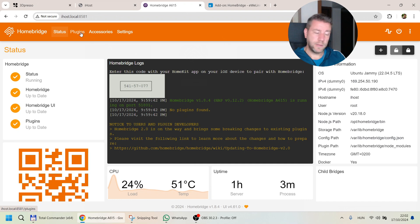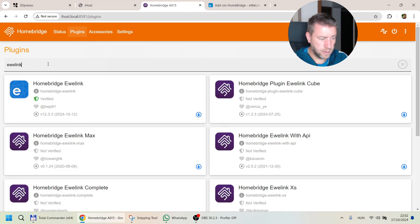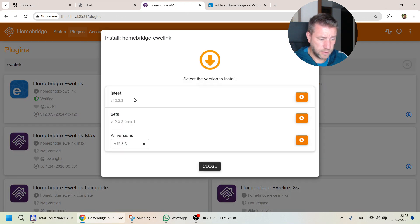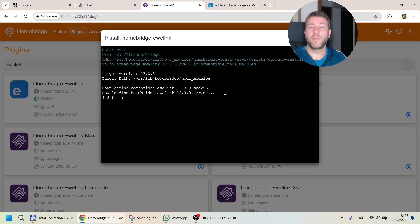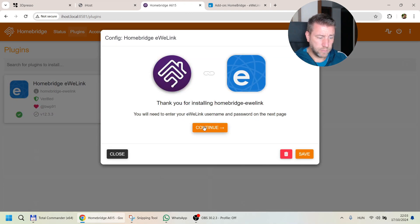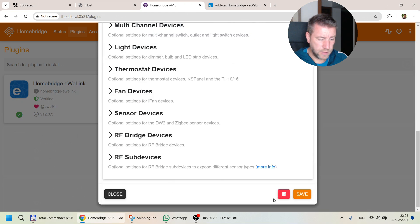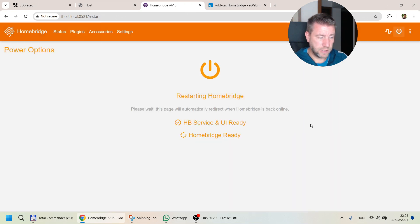Now I need to go to plugins and search for EVLink. I'll pick homebridge-ev-link, which is verified — not any of the others — and install the latest version. A couple more minutes to wait while it installs. It's already running the post-install scripts. Now I can configure the EVLink integration — I just provide my username and password — and then restart to see what it does.